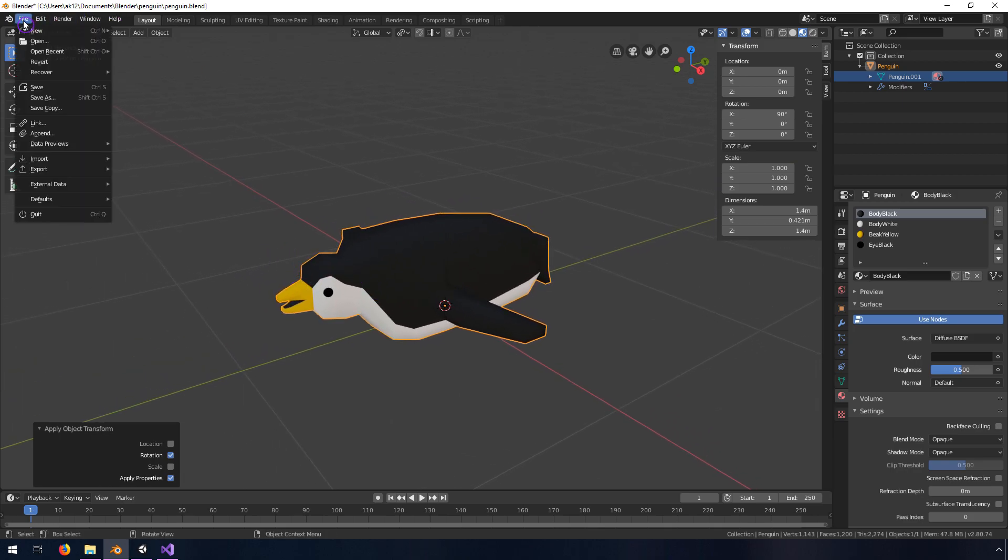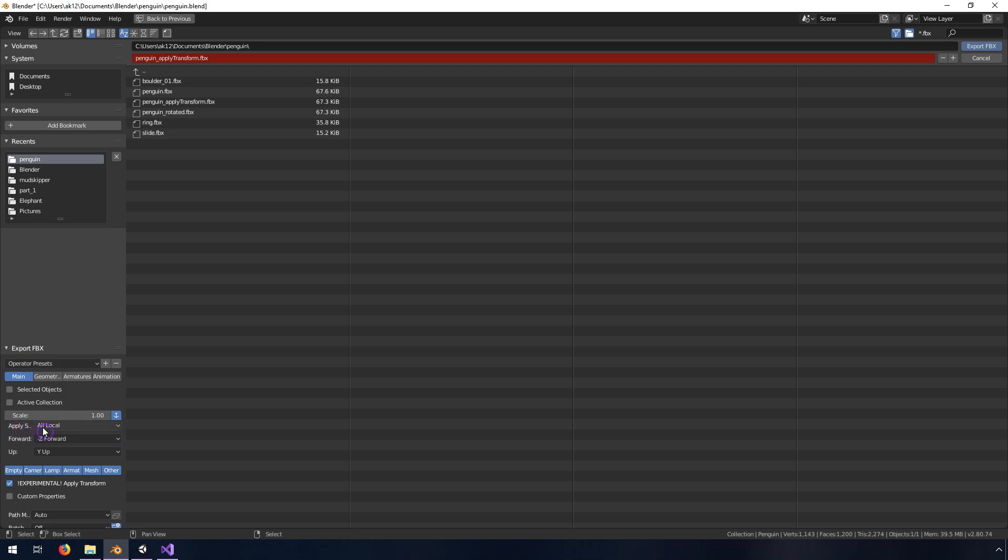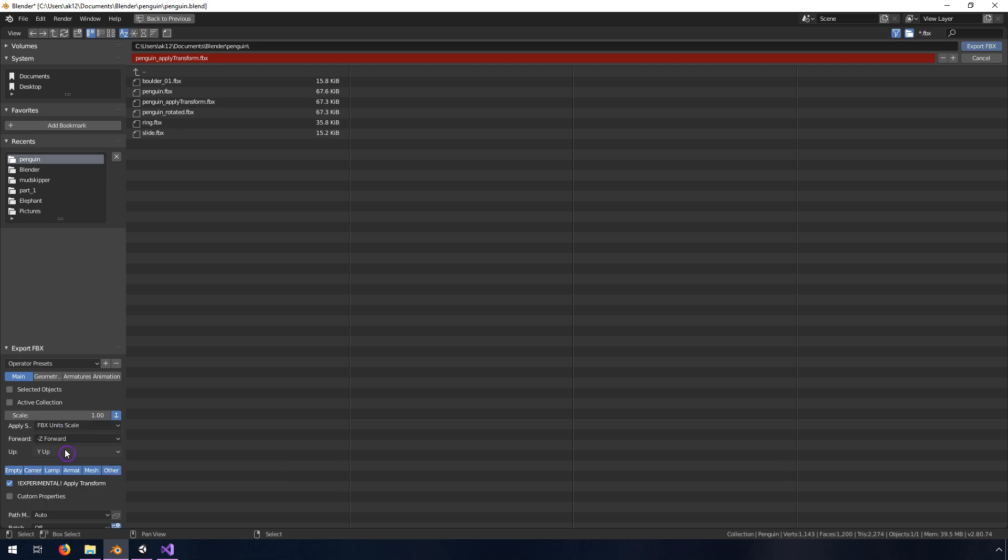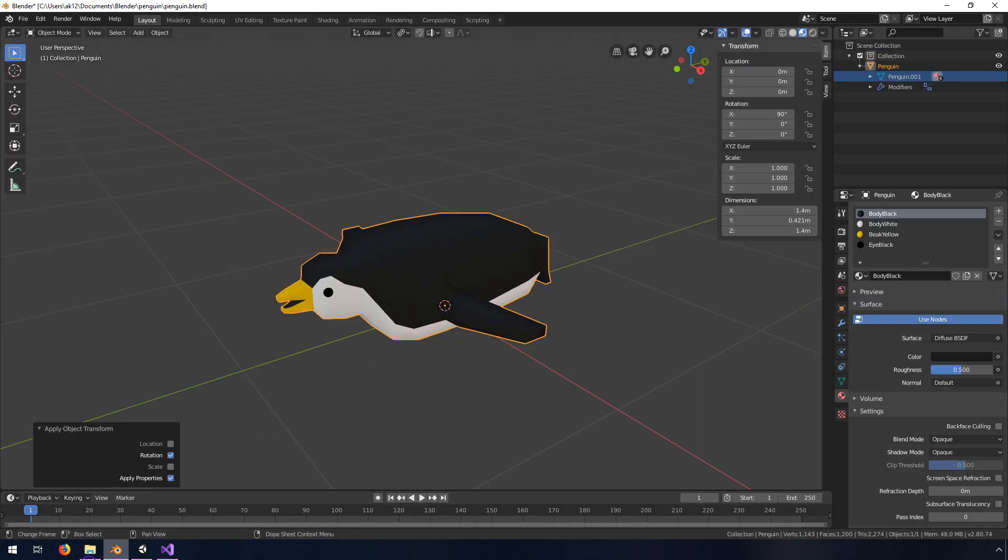And then when we go to File, Export, FBX, rather than leaving this as Apply Scale of All Local, we want to set this to FBX Units Scale, and we want to uncheck Experimental Apply Transform. So I'm going to rename this one, and I'm going to call this one Rotated, and I'm going to export this FBX.